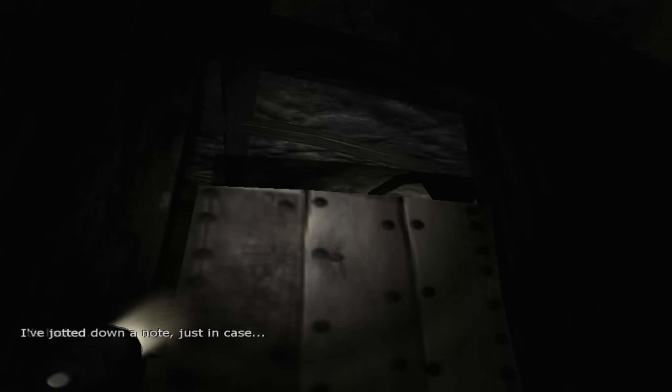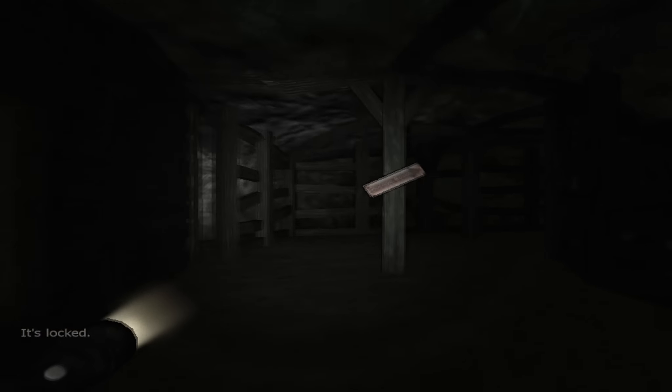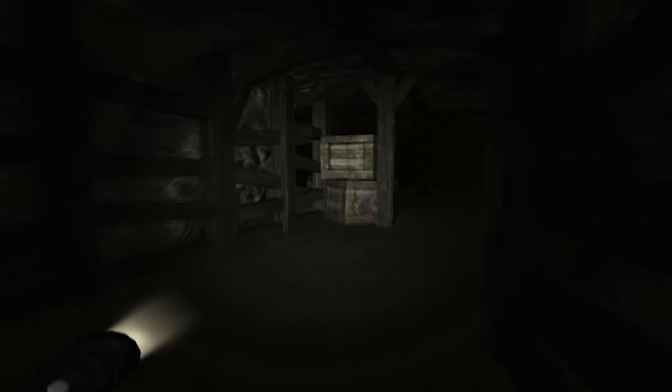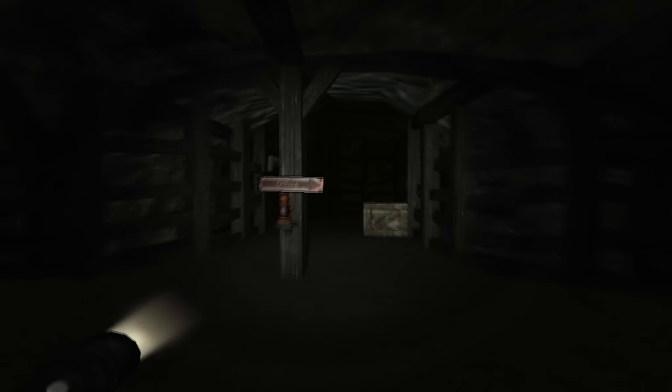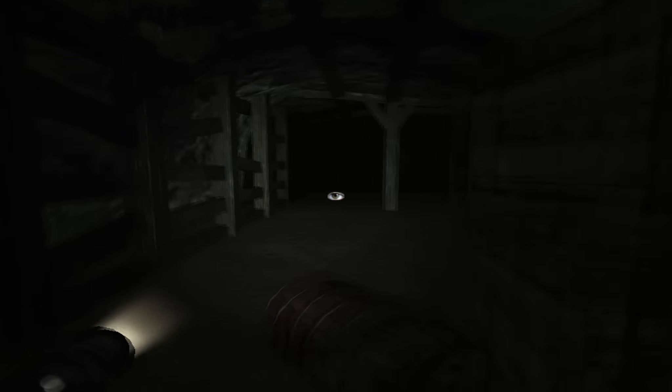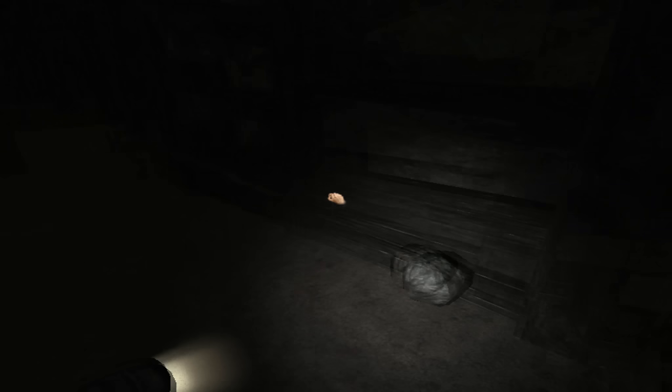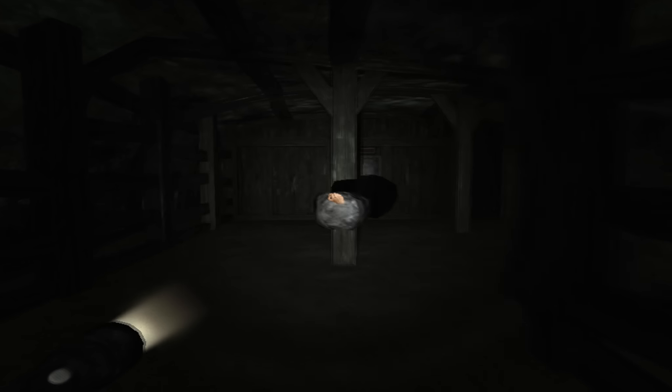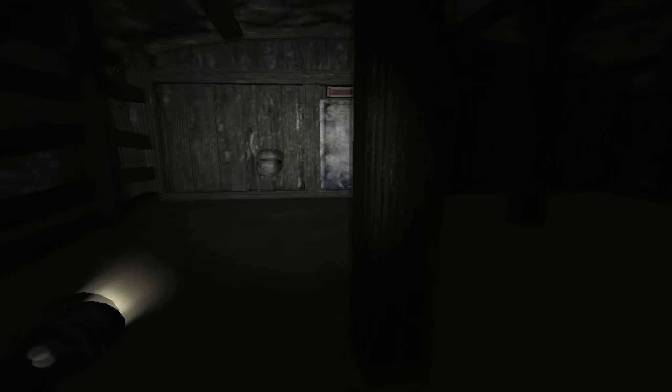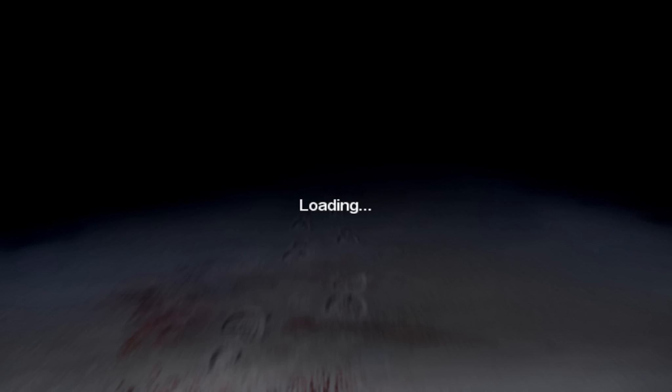Huh. Another closed door. Storage room over here. Okay. Now we're coming around the corner and it's pretty dang dark. Lots of useless junk. It could be a decent hiding spot.